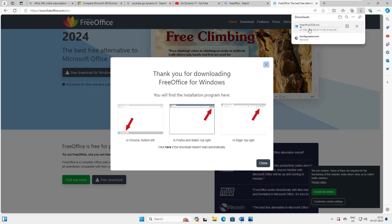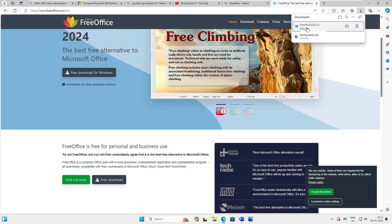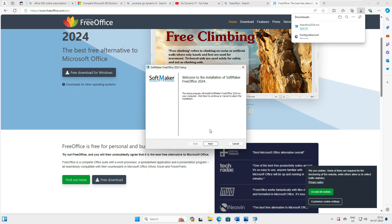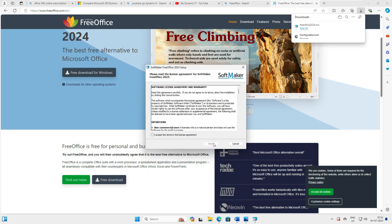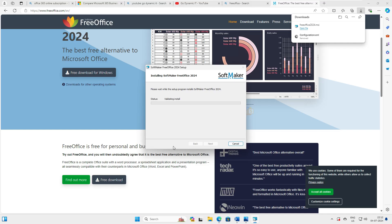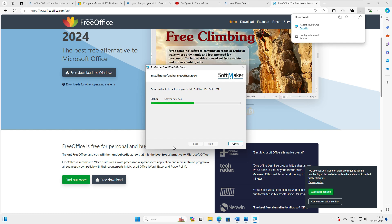Let's go ahead and download it. The download is completed. Now let's install this application and compare it side by side with Microsoft Office 365 — checking compatibility and performance. What we'll do is create a document in FreeOffice and try to open it in Microsoft Office, and vice versa, to test compatibility.